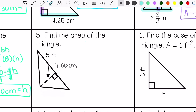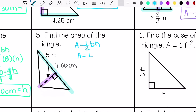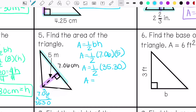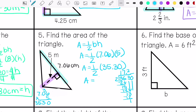Number 5: find the area of the triangle. This is my base and this is my height. So my area is 17.25 squared.